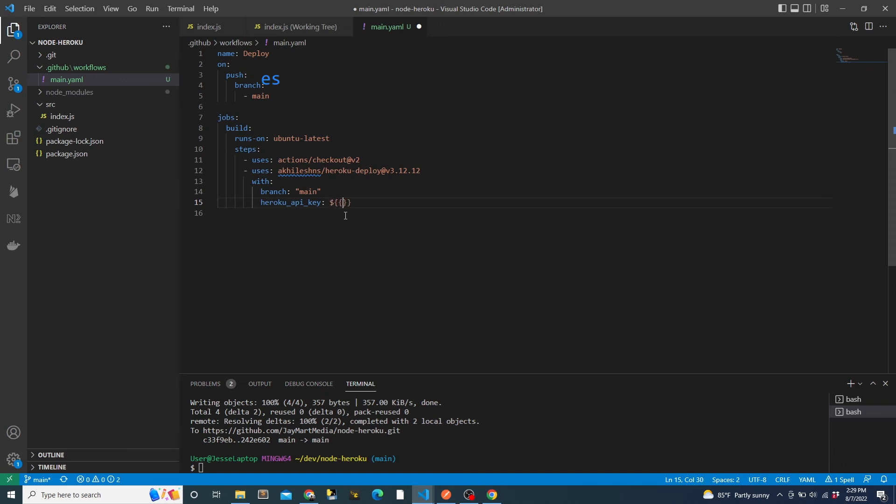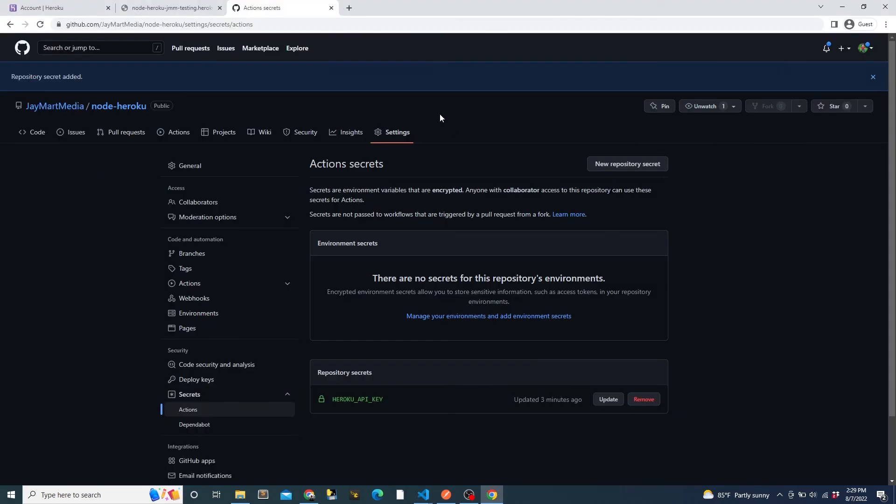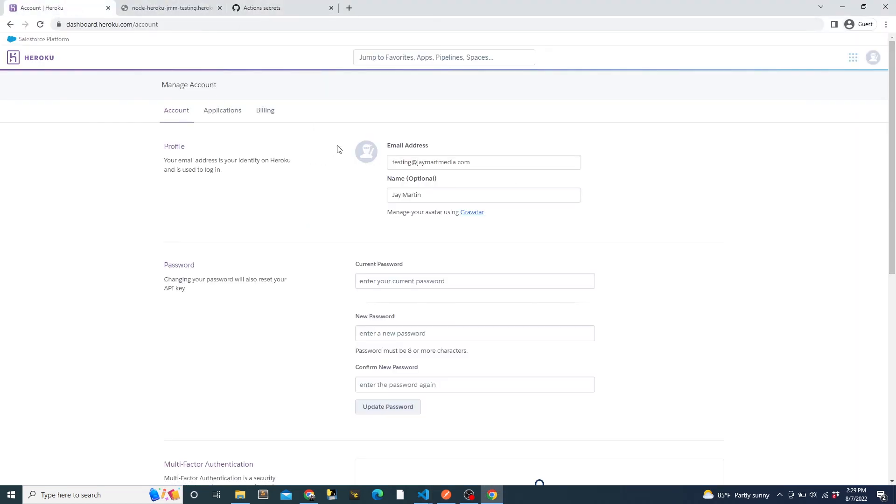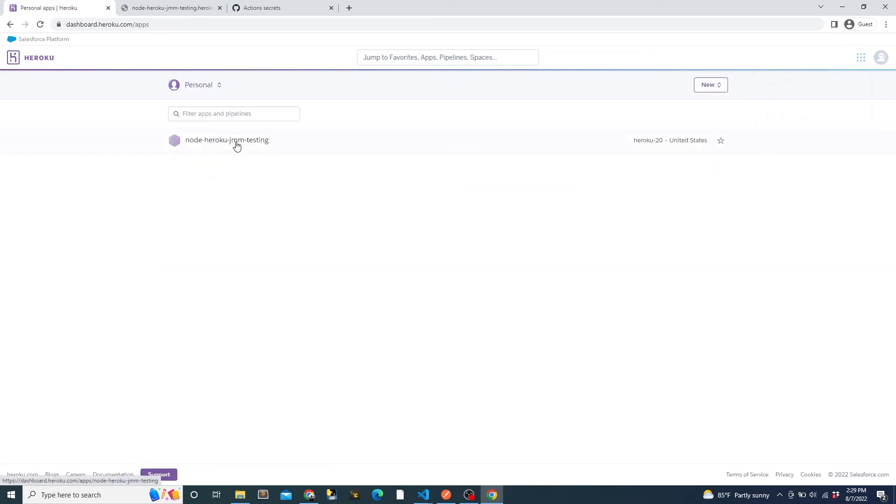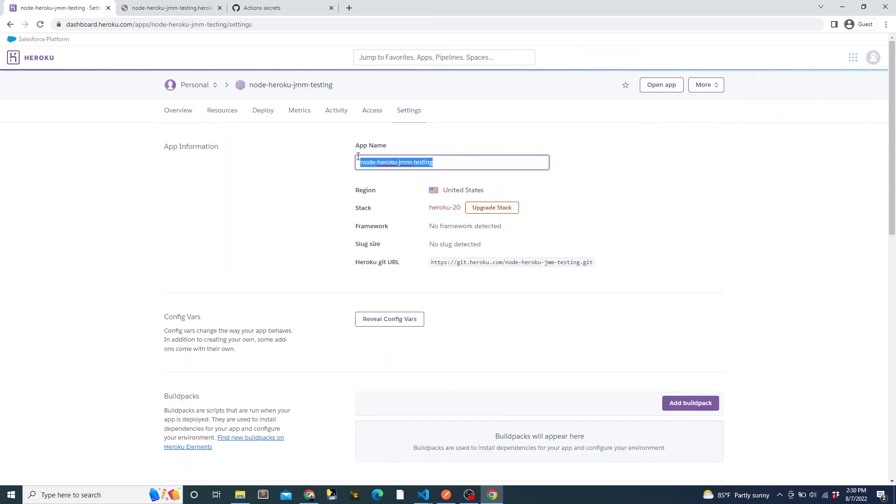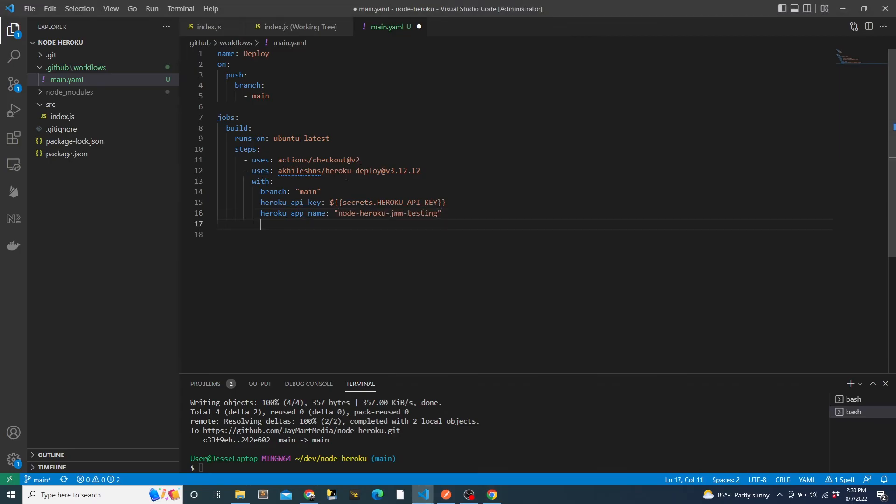This will allow the action to use the secret API key, but will not expose it to other people. If we had called that secret something else, we would have to use that name here. The Heroku app name will be the exact name of the app in Heroku, which we can get from Heroku, and then we'll put our Heroku email.